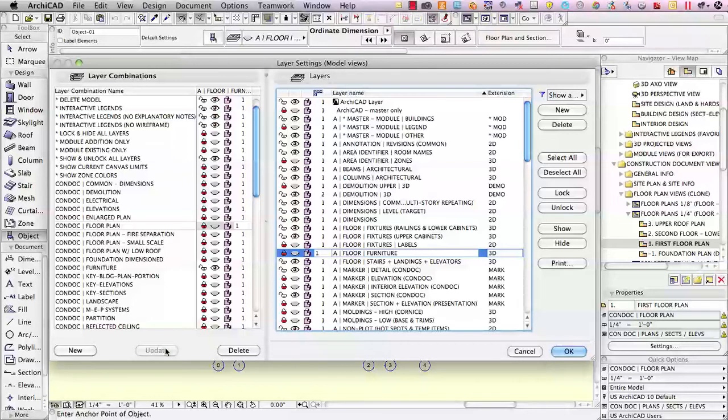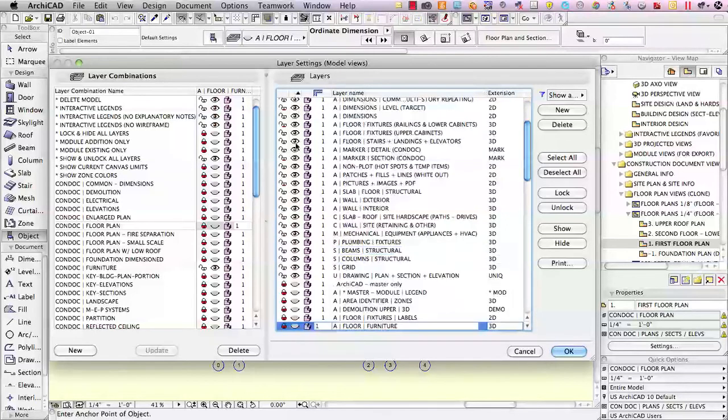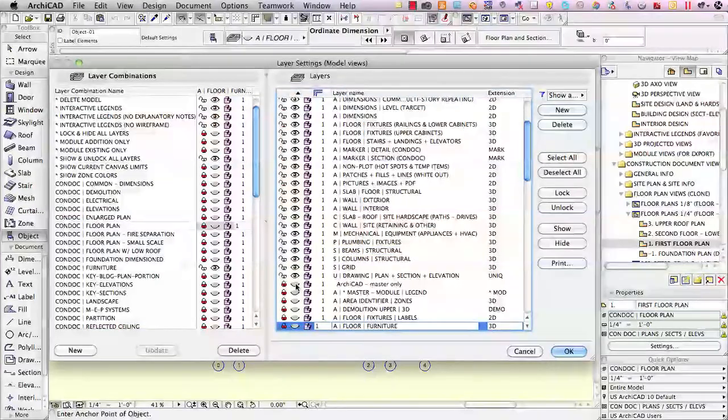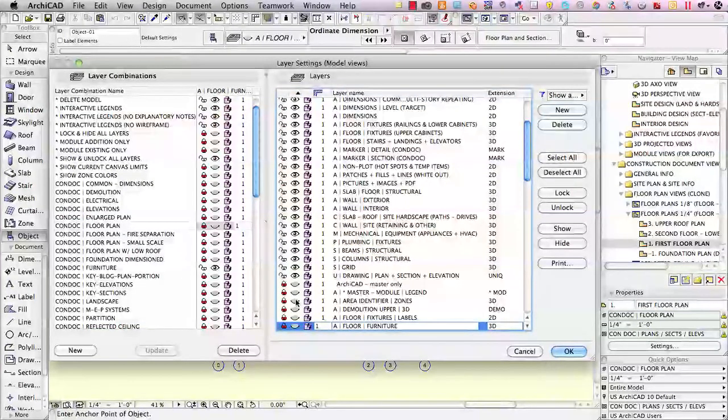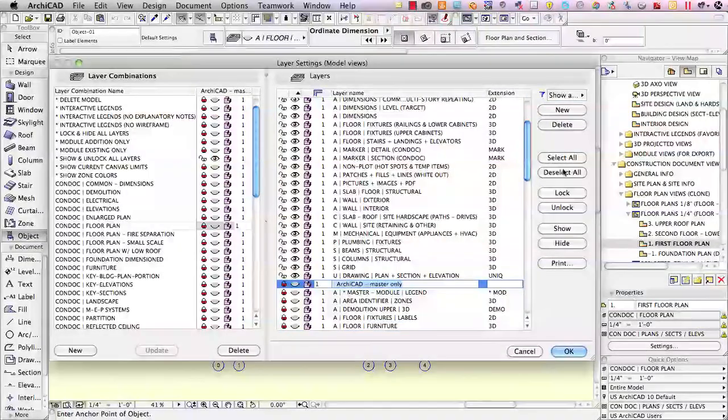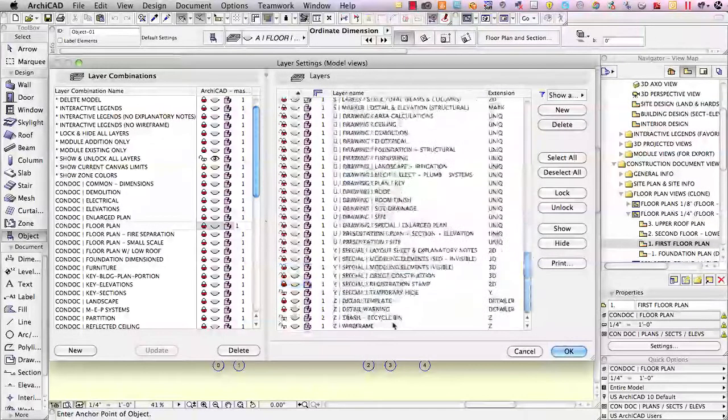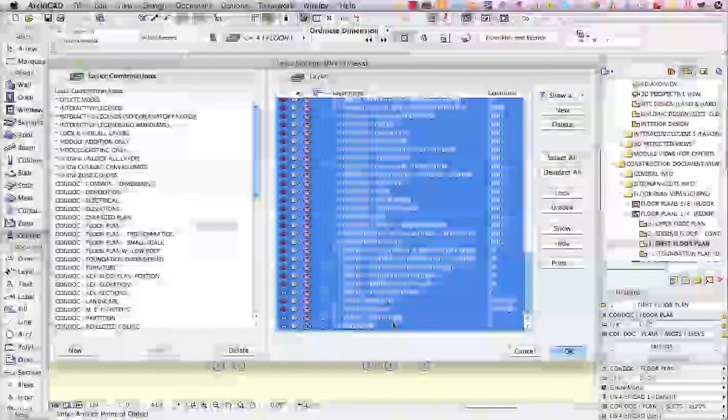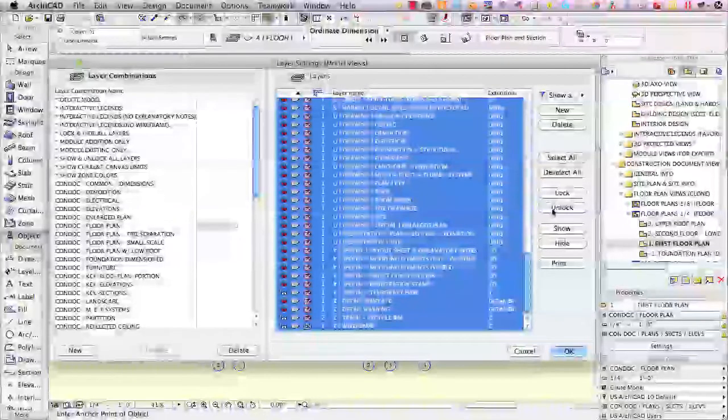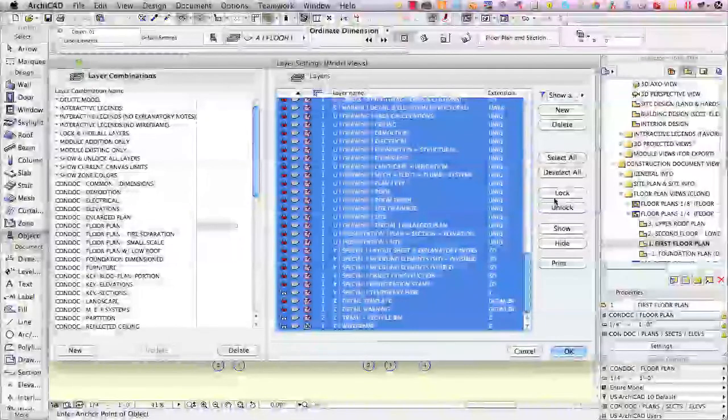But there is a quicker way to do it, and that is to sort instead of by layer name here to sort by clicking above the eyeball, and then it'll show all the layers that are visible in a row, and then it'll show the layers that are hidden. So then what you can do is you can select the layers from here down, and if you wish, just click the button to lock them.